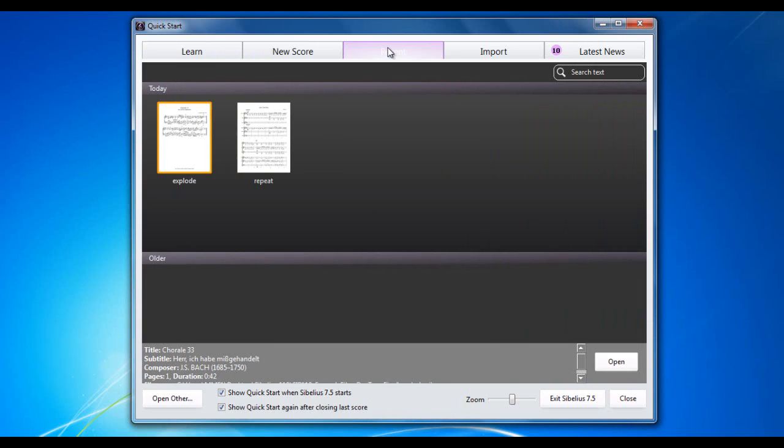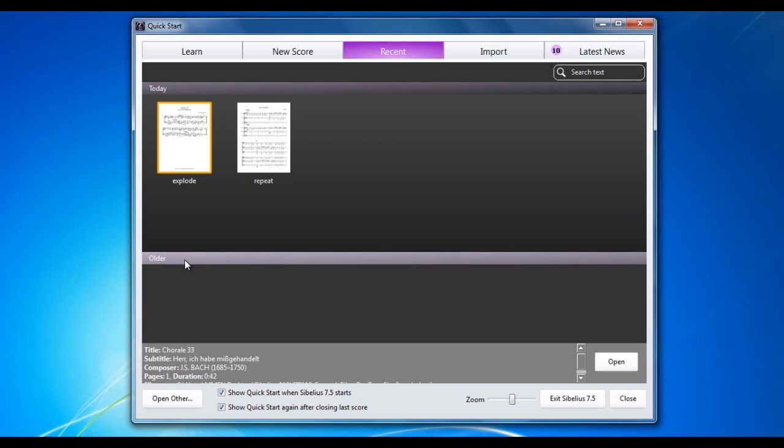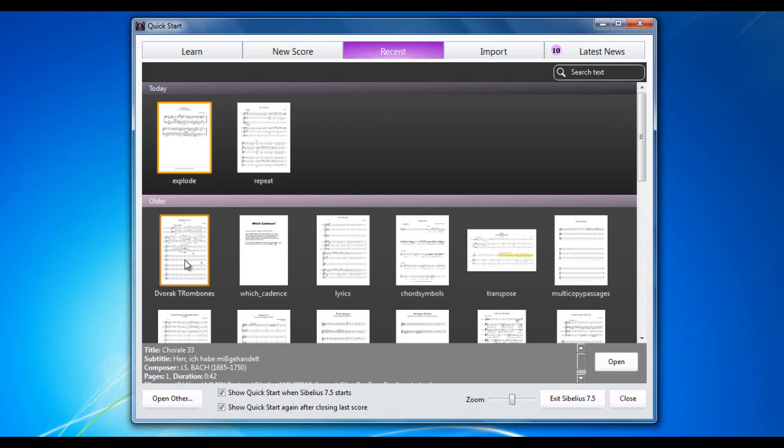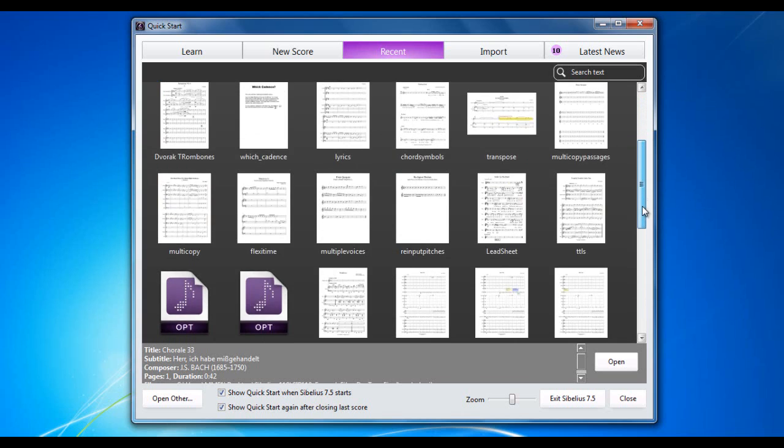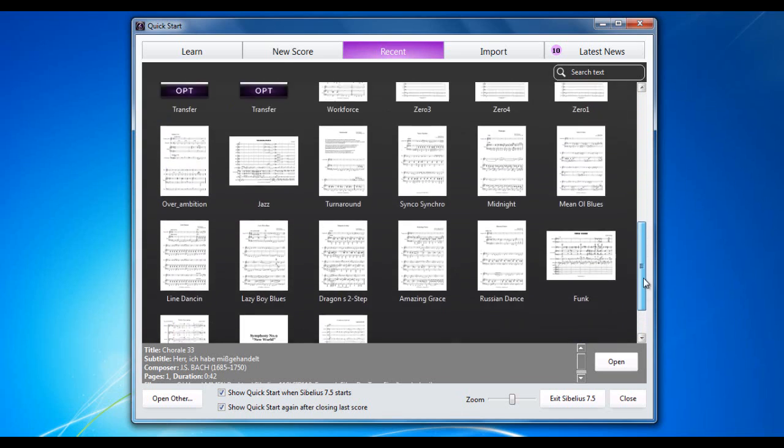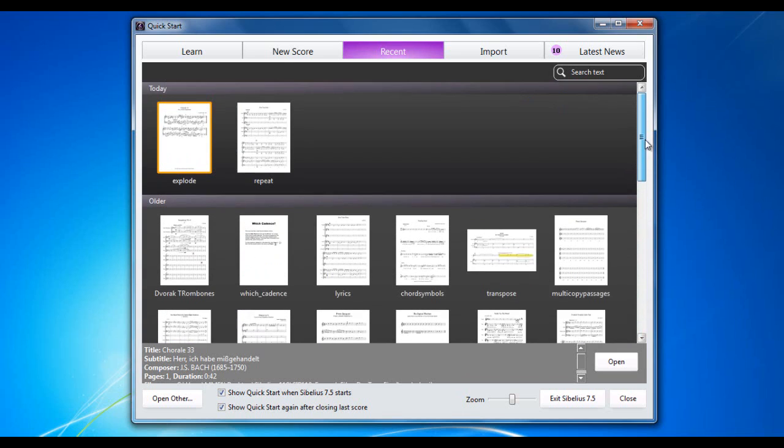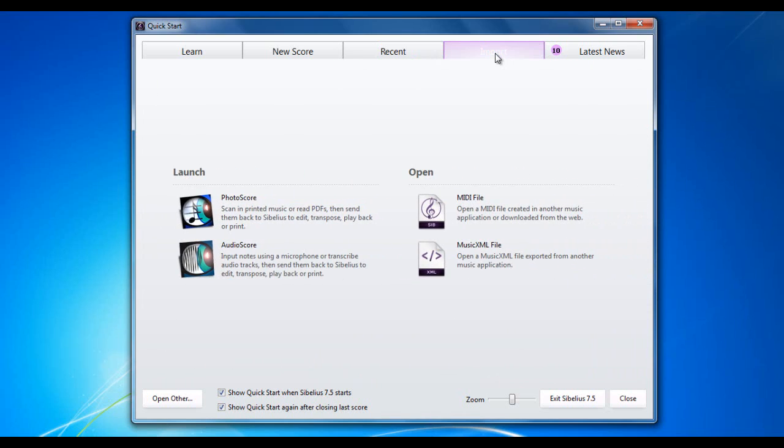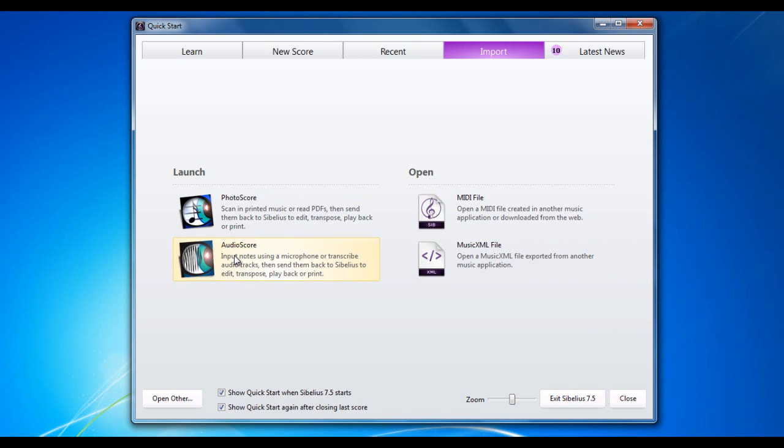The Recent tab shows you files you've recently been working on either today or if you press on older you can see all sorts of files that you've been working on over the past various amounts of time. The Import tab is where you can import files either using PhotoScore or AudioScore or you can import MIDI files or MusicXML files.